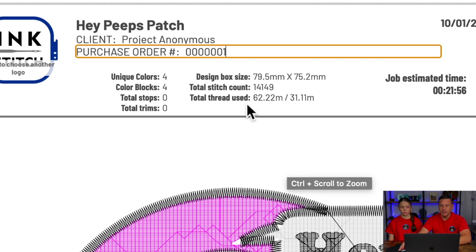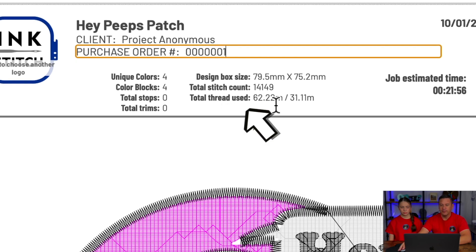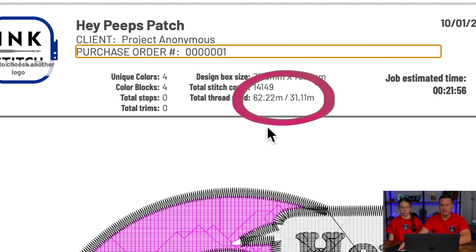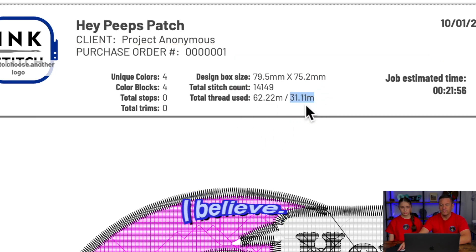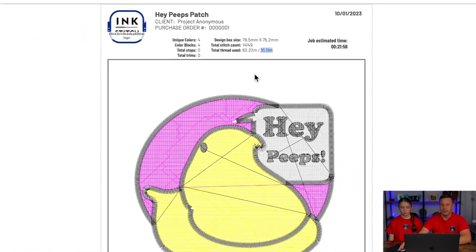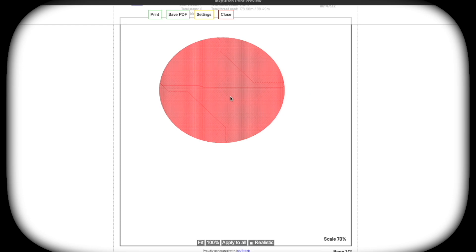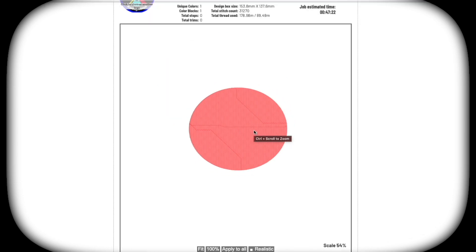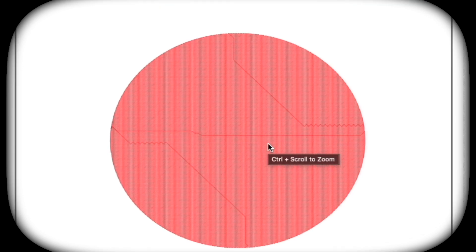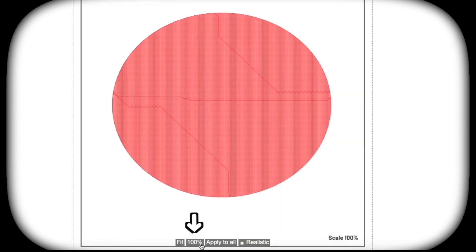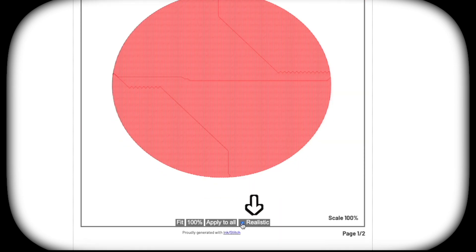What's really cool is it will tell you the total amount of thread used. For this patch it will take 62.22 meters of thread. This other figure is the bobbin count because it's going to use less bobbin thread. On this page you can also move your design by dragging it to place, and scale it by holding control while scrolling on a mouse or zooming in and out on a trackpad. You can set it to fit the page or be 100%, and finally you can make the preview realistic, which may take a while.